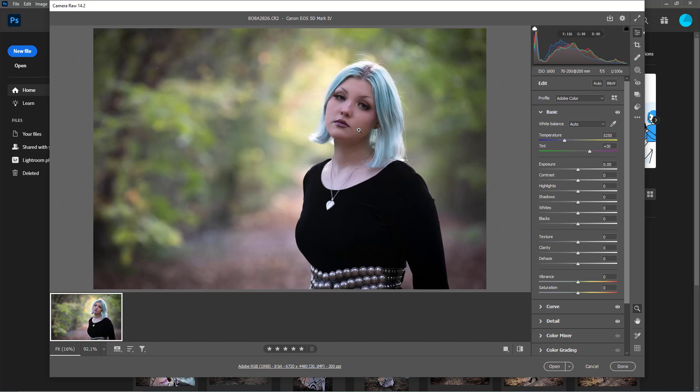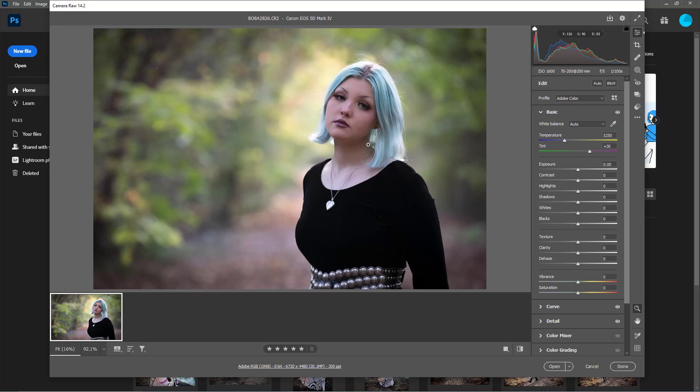I guess had I exposed for my subject properly, I would still be making this video but it would be about bringing back detail in the background versus lightening my subject. If you look over here, this is your adjustment panel or edit panel. Below it is the crop tool, this is spot removal.